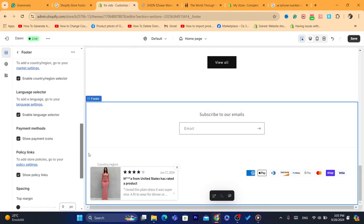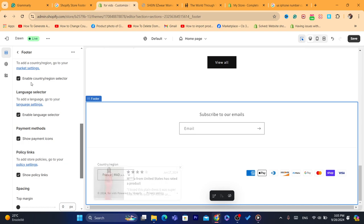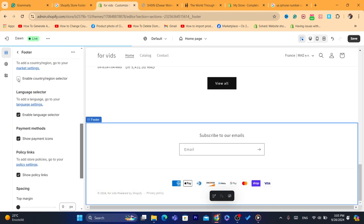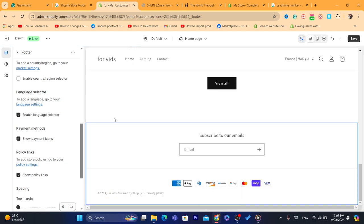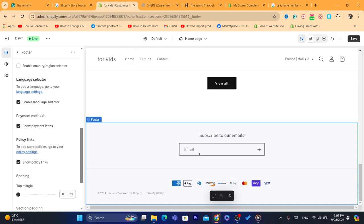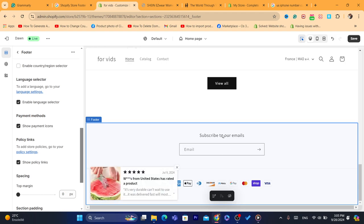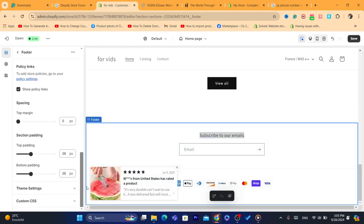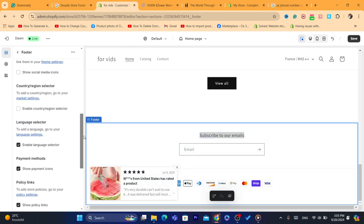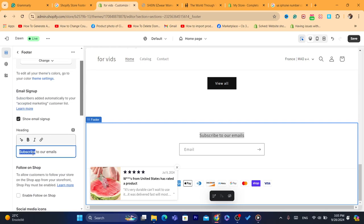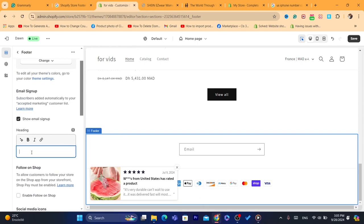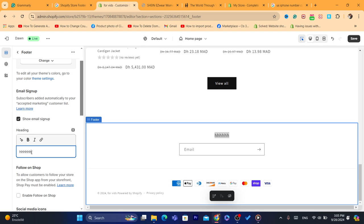Here, enable country region selector. You can just delete it if you want, or you can leave it just like this. Or you want to delete this Subscribe to our email, you can do that. Just here where it says heading, you can change it to anything whatever you want.